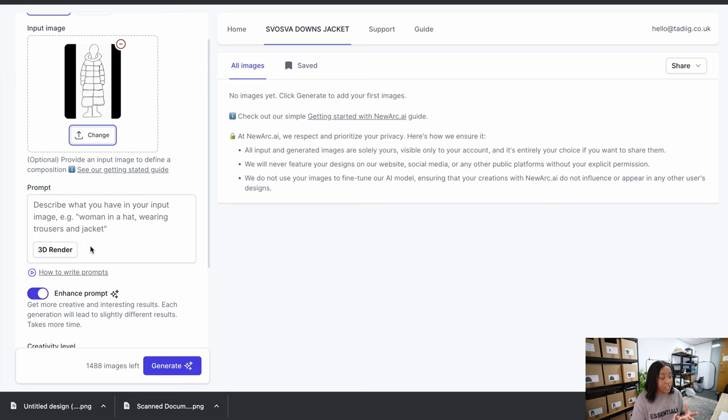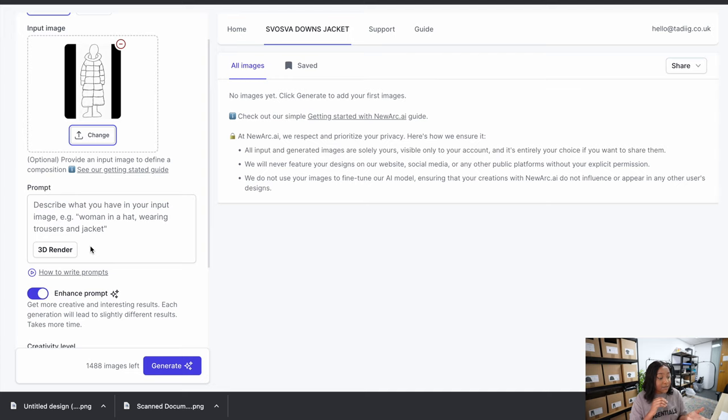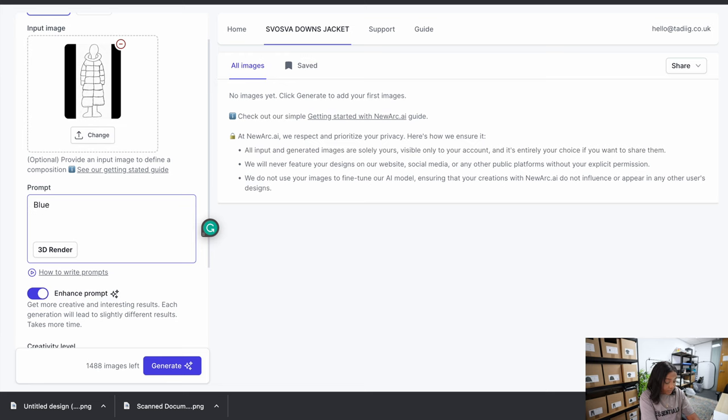Here in the prompt it wants you to describe exactly what you've put in as your image. The more descriptive you are, the better the outcome. One thing to note: this program does not pick up color, so in the prompt I'm going to put what color I want. I'm going to say 'long puffer coat in blue on a mannequin' — I've described the length, that it's a puffer coat, the color blue, and that I want it on a mannequin.